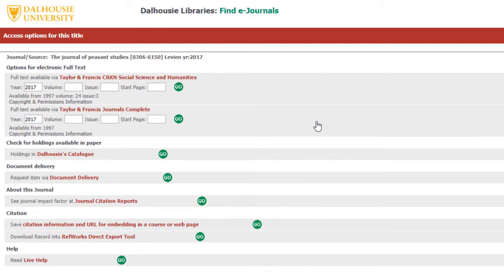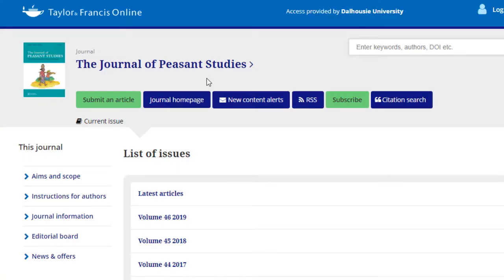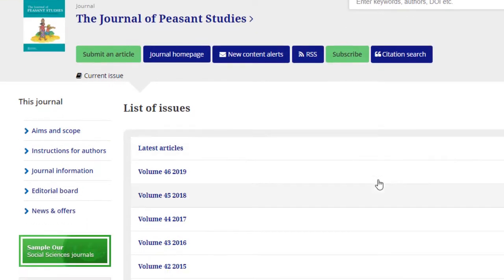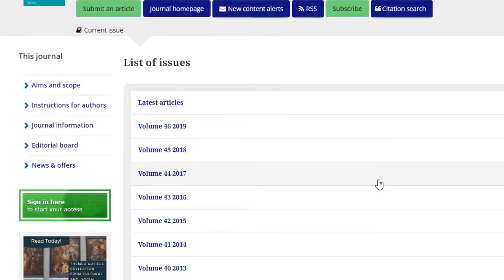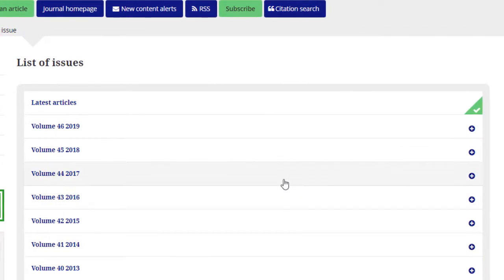We end up on the same screen as before, but when we click Go this time, instead of linking directly to the article itself, we are instead linking to the journal. From here, we have to navigate to the article.